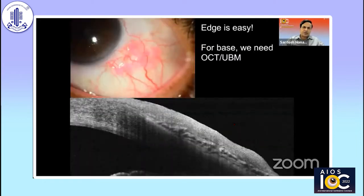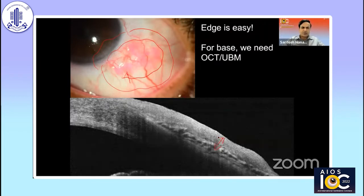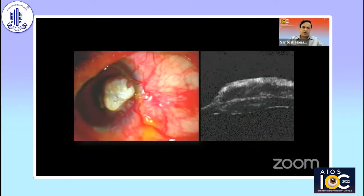Edge is easy to determine. This is a rose bengal stained tumor — you can see that the edge is quite clear. Beyond that, you go four millimeters on all sides. For the corneal epithelial component, you do alcohol-assisted keratoepitheliectomy. But for the base, you have to do either anterior segment OCT or UBM. Otherwise, this patient where corneal stroma is already involved could not have been detected at all if you had not used imaging.